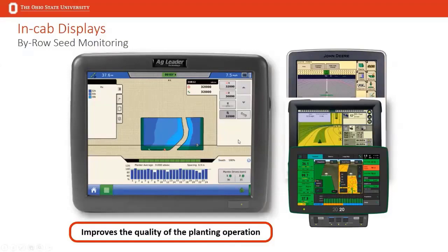These displays are a very strong value proposition, though some can cost anywhere from $4,000 to $7,500. There's nothing like knowing that there's an issue right away and being able to correct it, versus covering several fields and never knowing an issue occurred until a week or two later once the crop is up or you see crop damage. In-cab displays are a good investment for the farm operation today, regardless of size of operation.